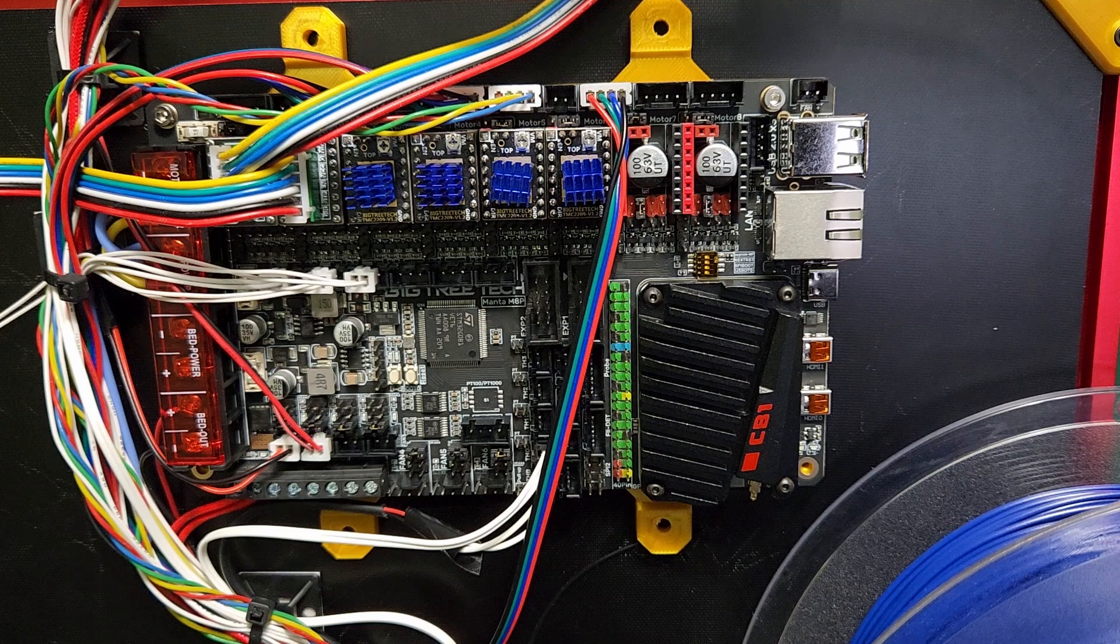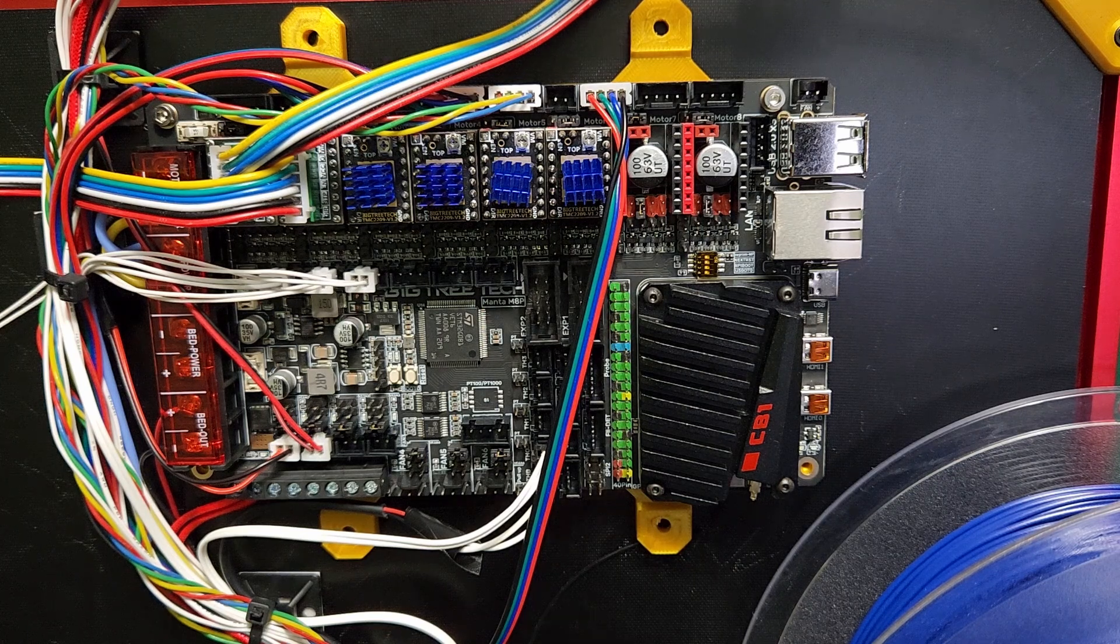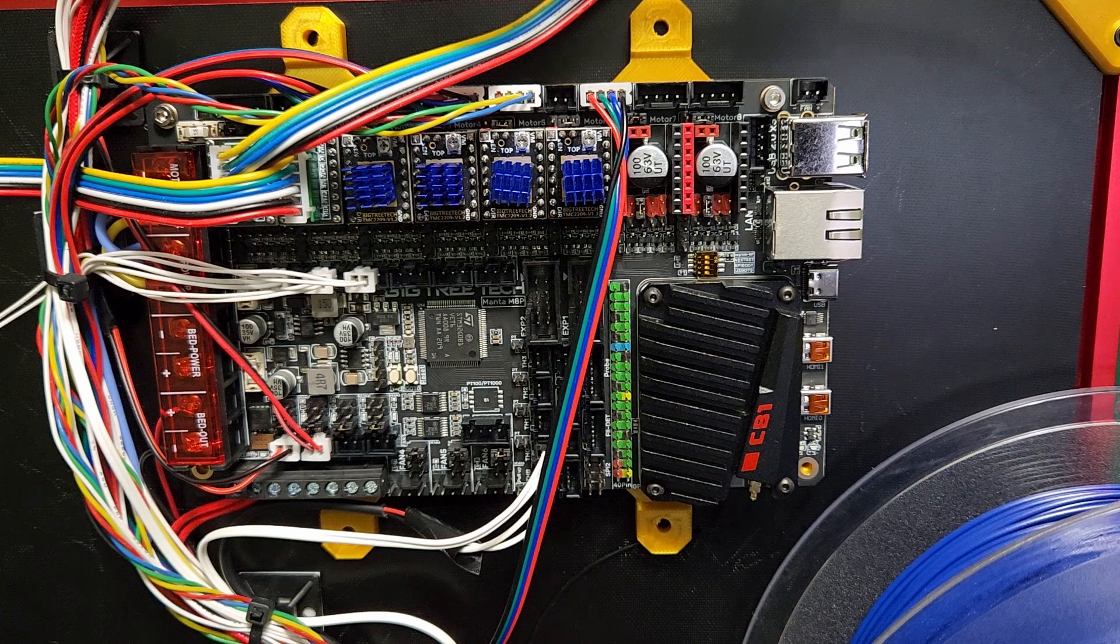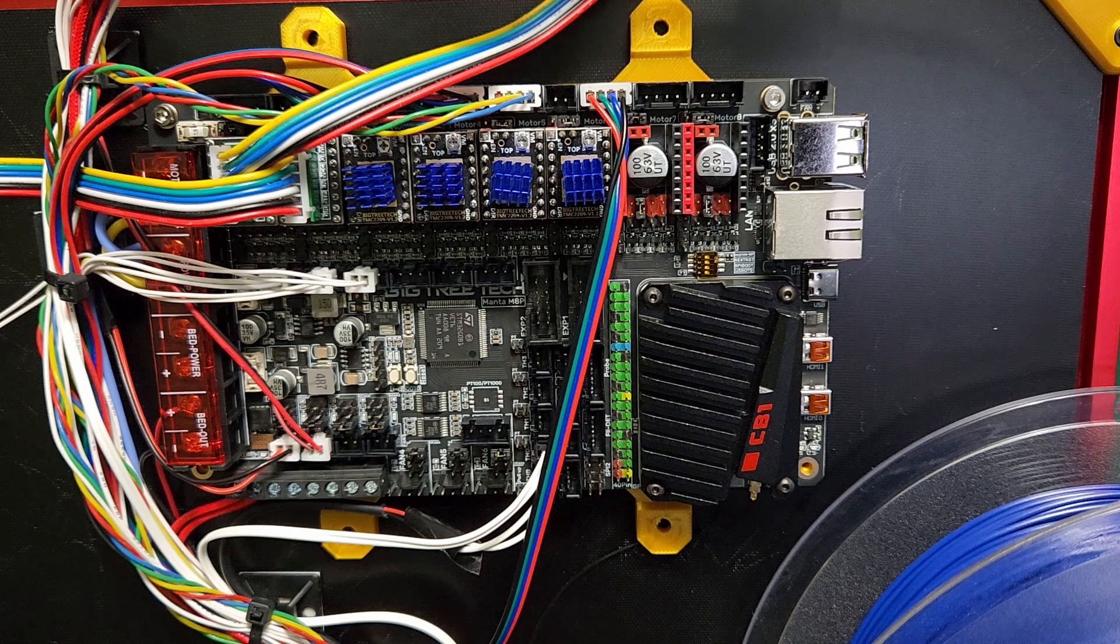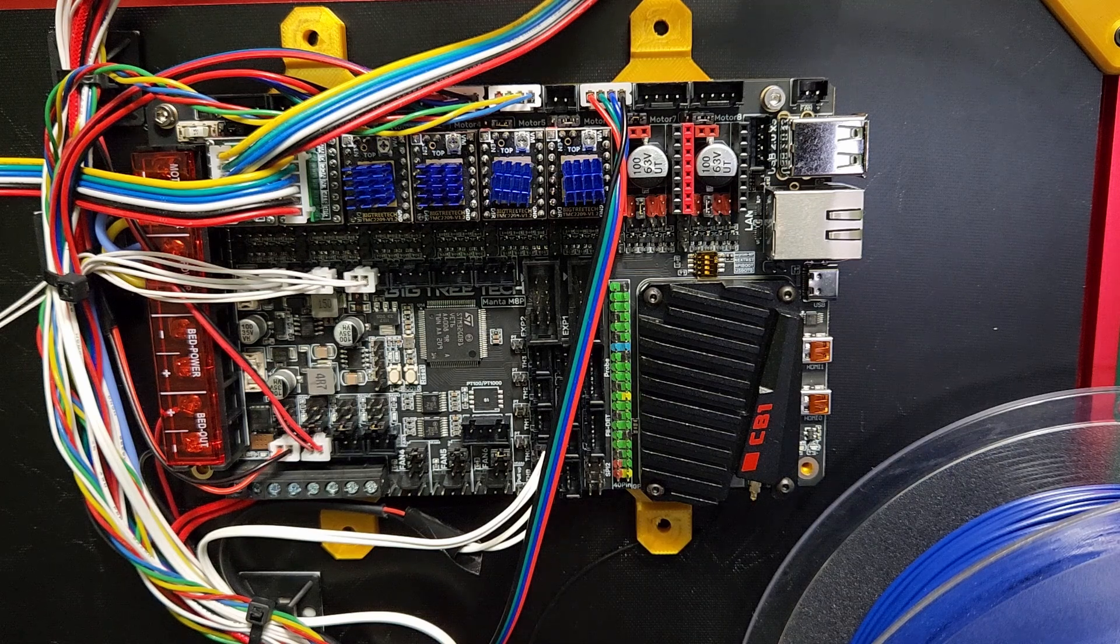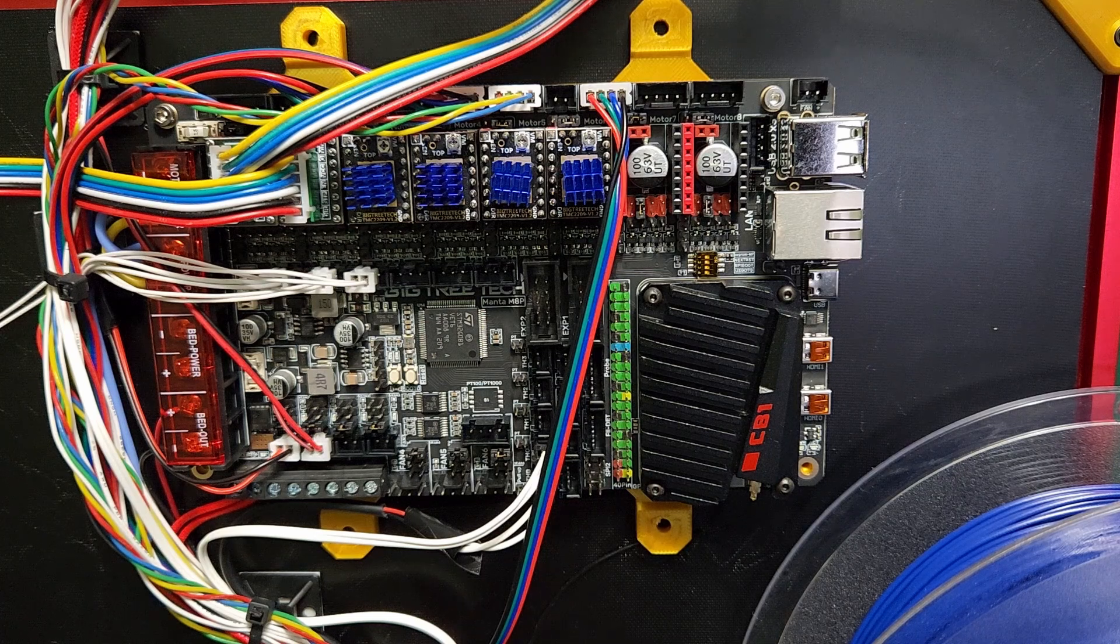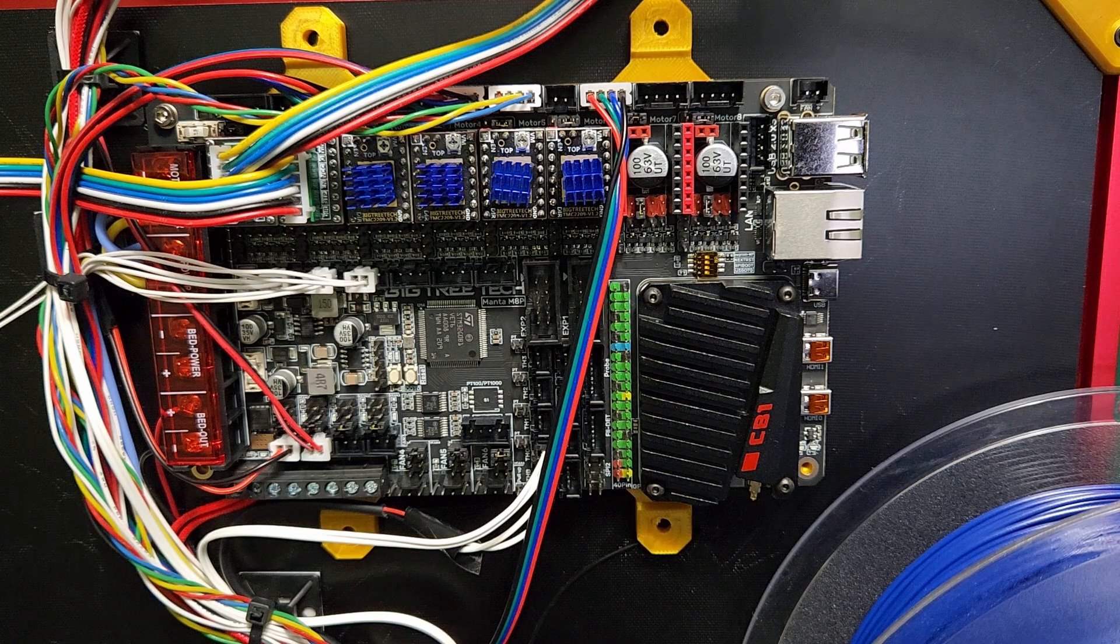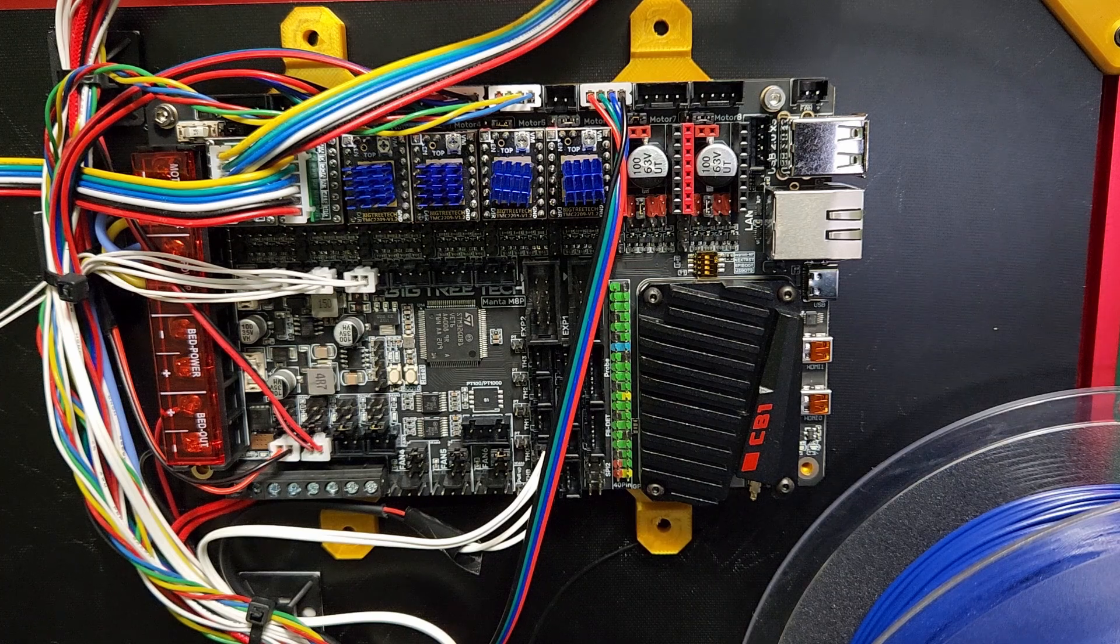Which is always nice. Having extra fans is definitely always helpful, especially for larger printers. You want exhaust fans or mainboard cooling fans and all that kind of stuff, so it's really nice to have that. And it's really nice to have the ability to select their voltage without running buck converters and things like that.